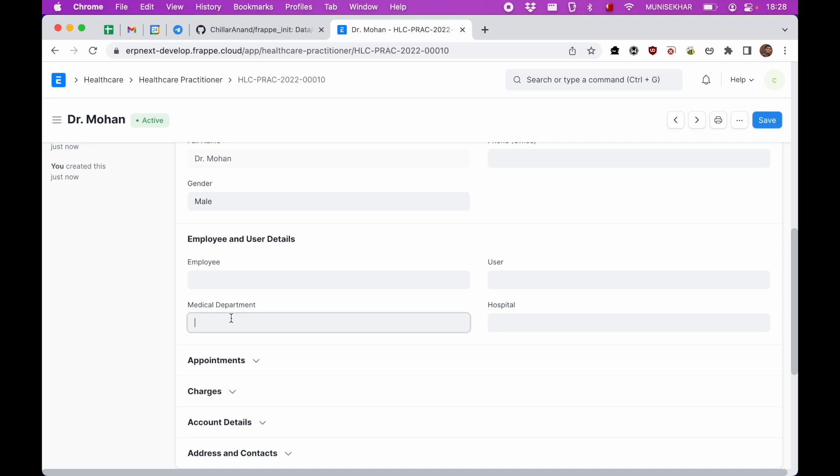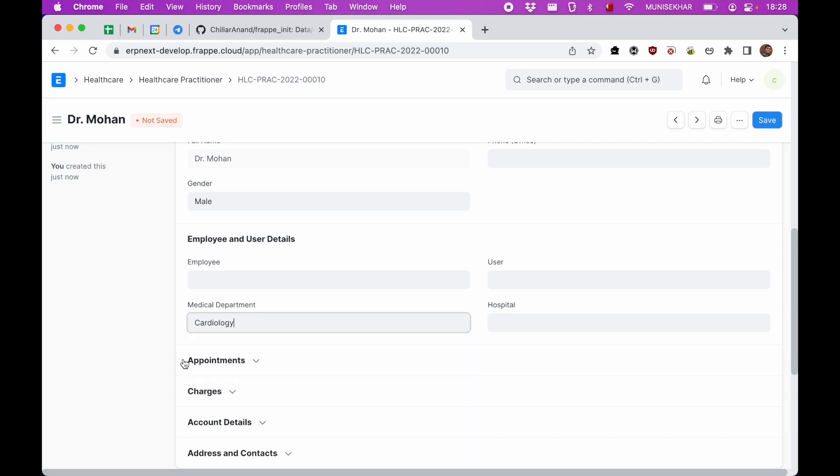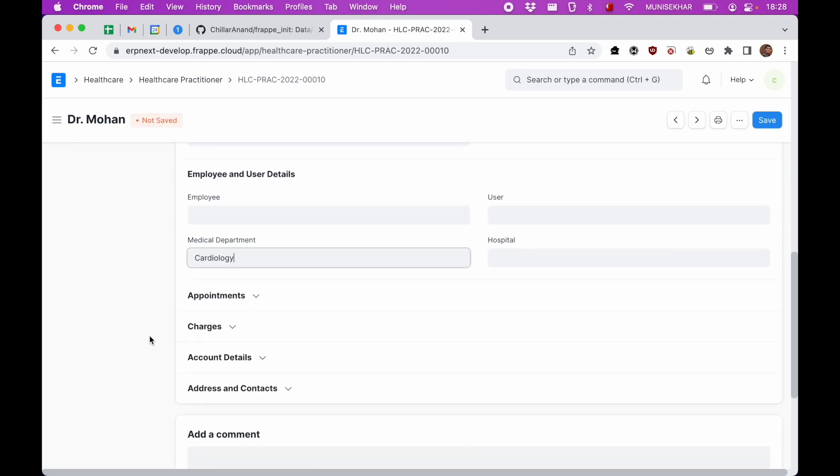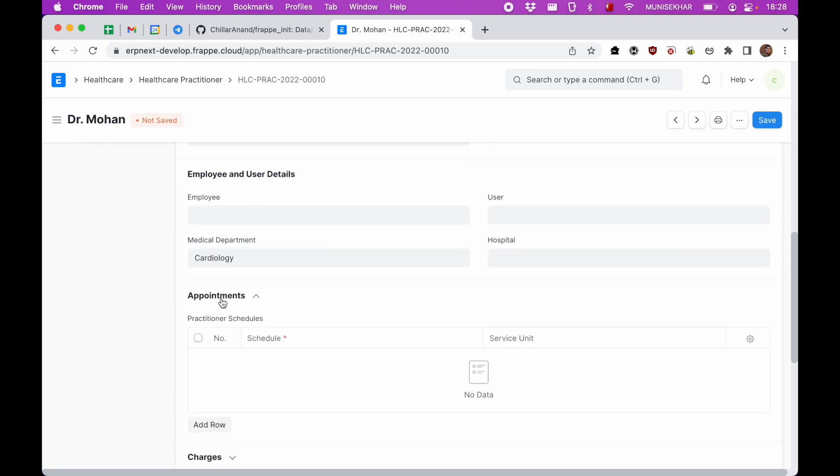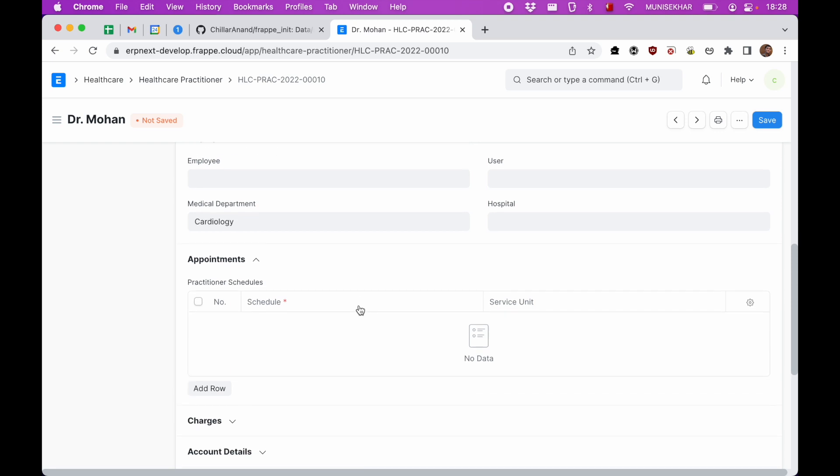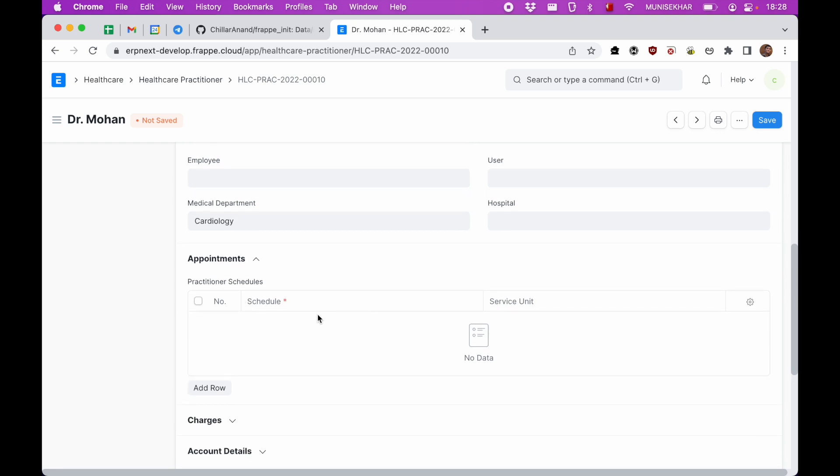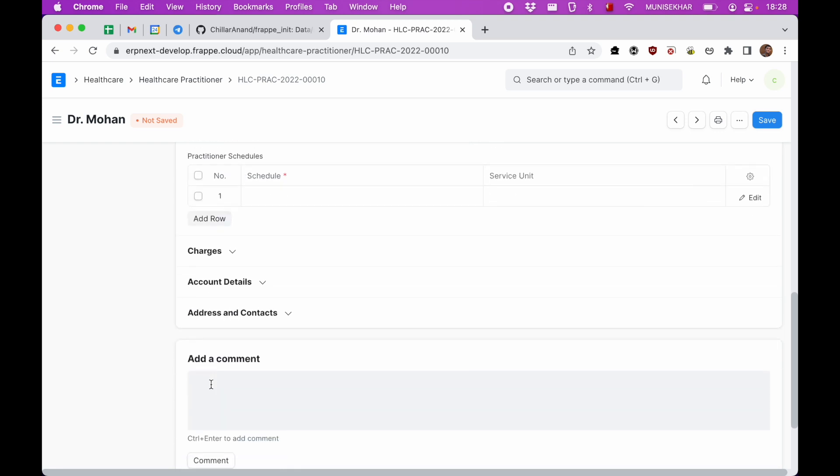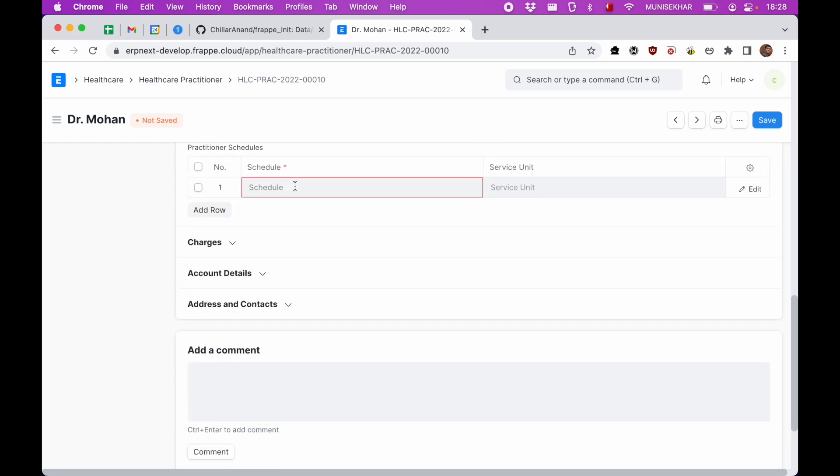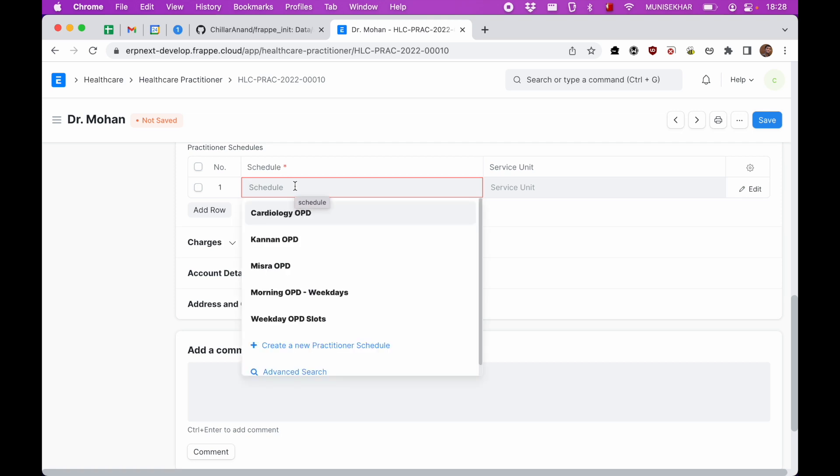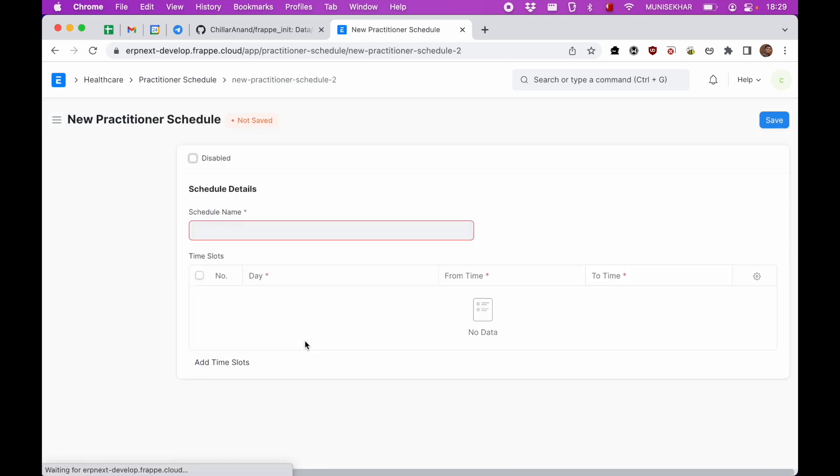I'll just add a medical department as cardiology. And in the appointment section we can add a schedule. So if we see, there are already a few schedules here, so I'll just click on new practitioner schedule.